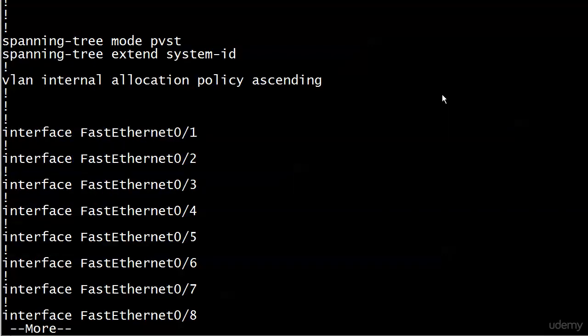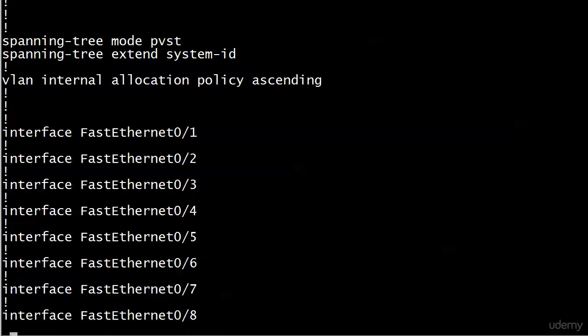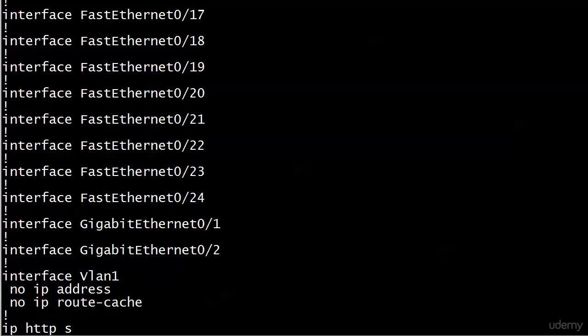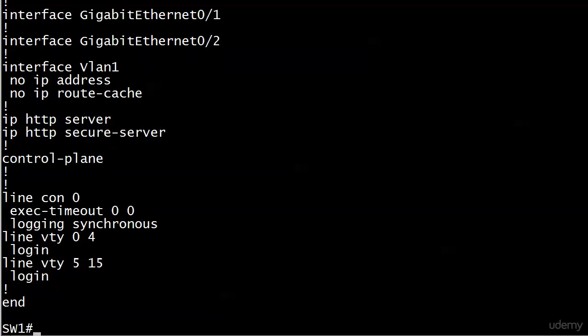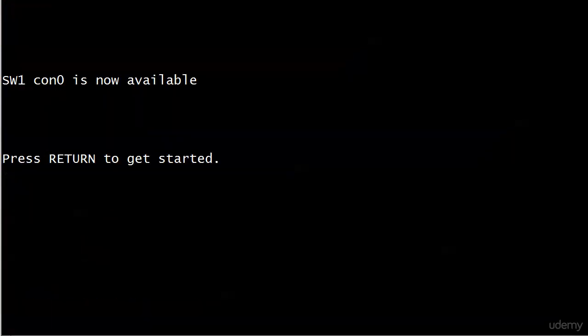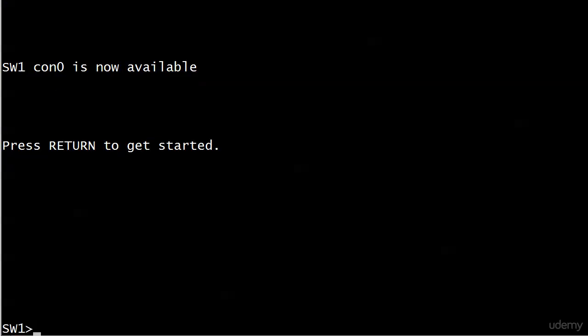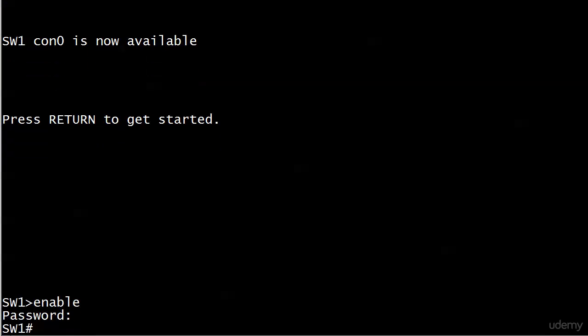So we definitely want to watch out for that. So a couple of things there with the enable passwords and enable config. Also, I just wanted to point out that you will see these closer to the top of your config. Now, when we were talking about that con zero, we kept seeing it. Let me show it to you one more time here. Switch one con zero is now available. That's actually what I am using to connect to this particular switch. It's the console port.